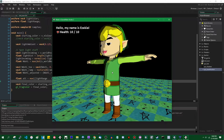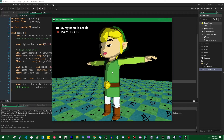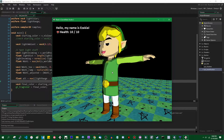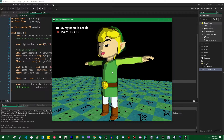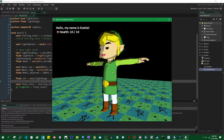In the last video — the first video on toon shaders — at the end I said I was probably going to do 3D outlines next. But I decided what we're going to do instead is probably going to be more useful to more people, so I'll do that first. I'll get to the outline some other day.